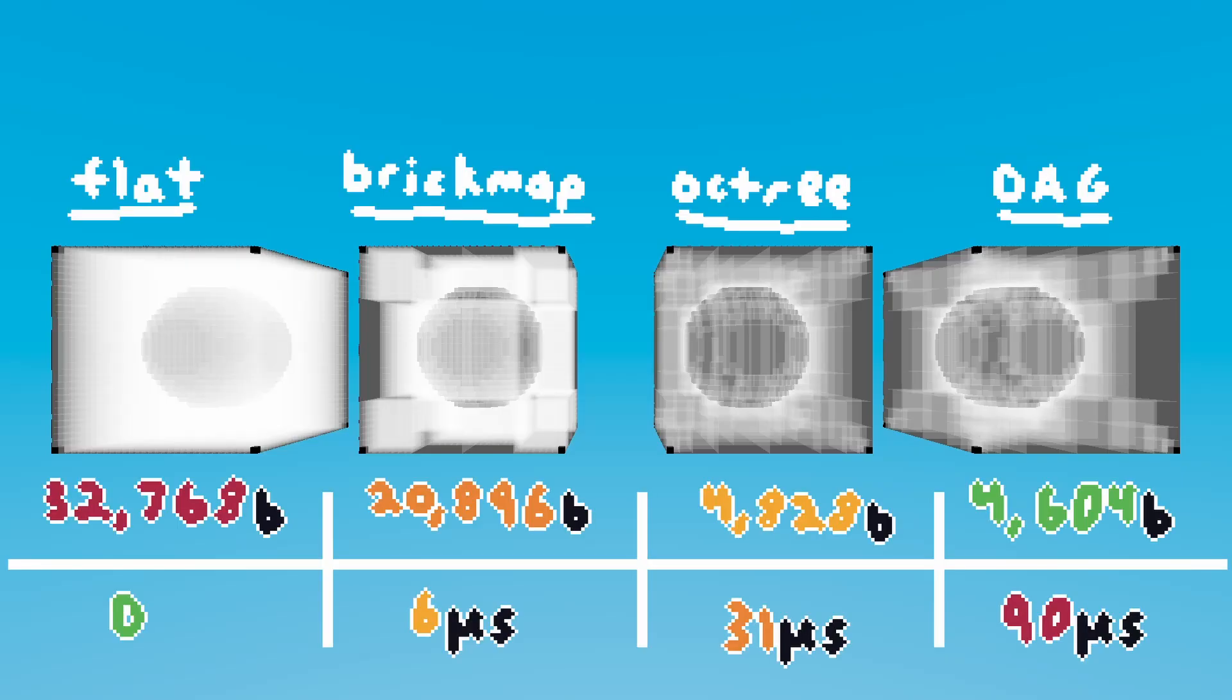Finally, here are all the new data structures side by side. This is the main goal of my engine, to allow programmers to mix and match different data structures to suit their use case. Each structure has different trade-offs. The first row of numbers is the size in bytes, and the second row is the time taken to build each structure.